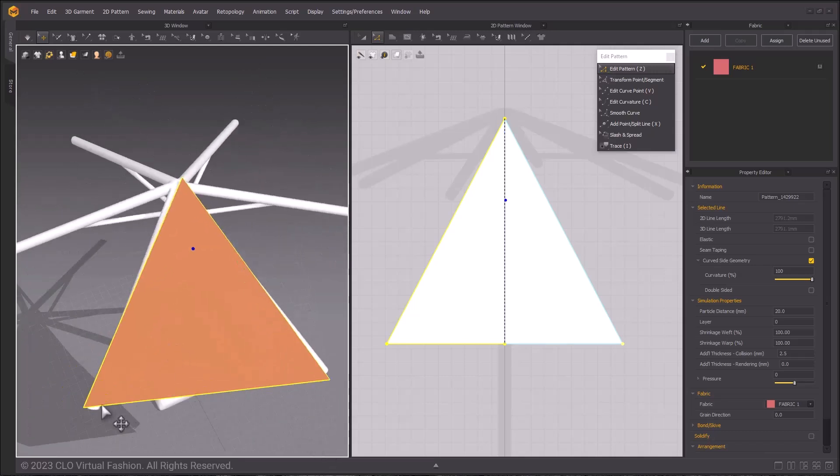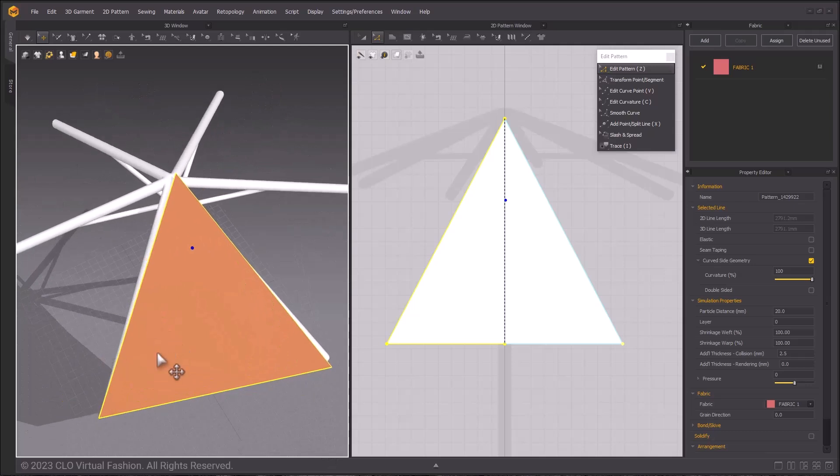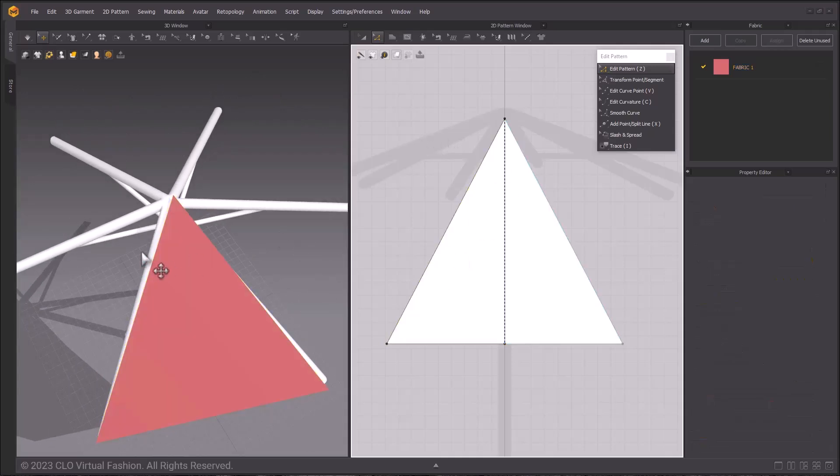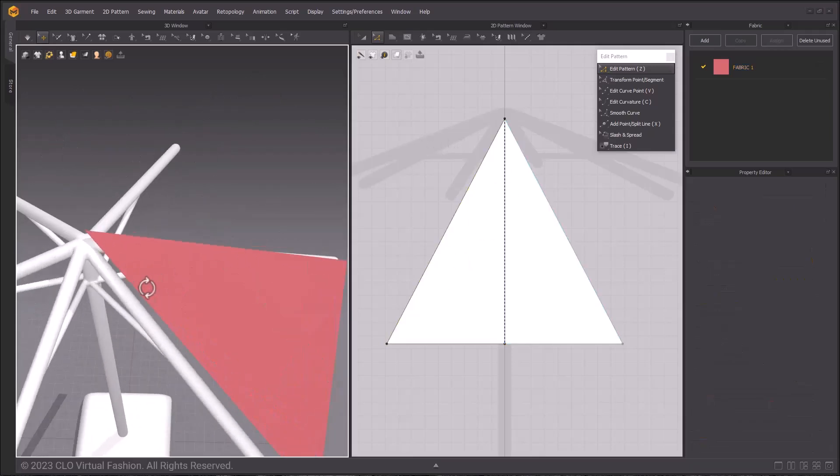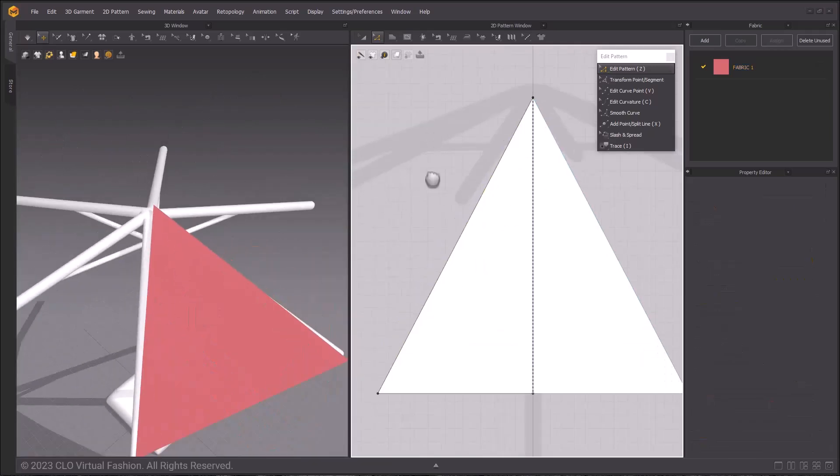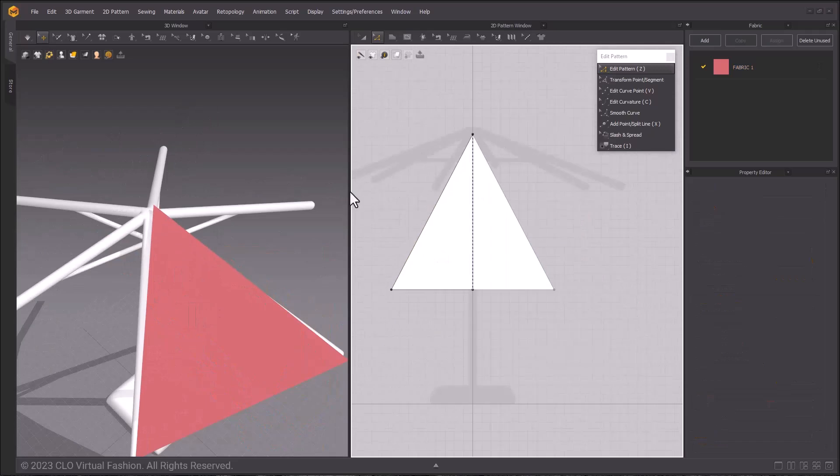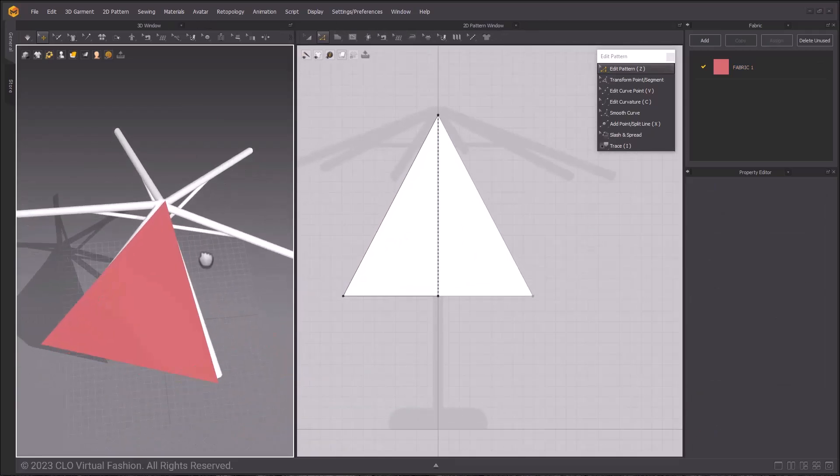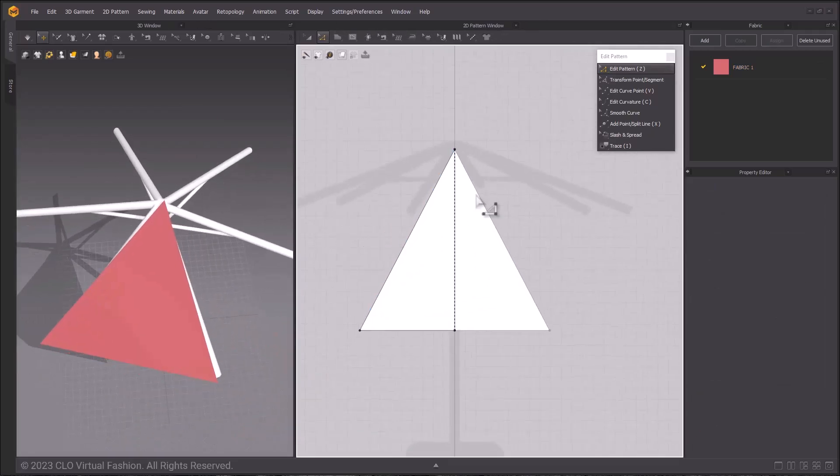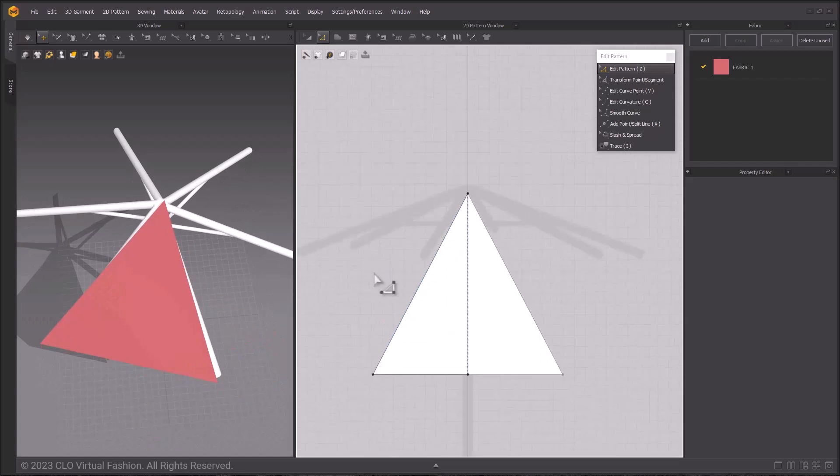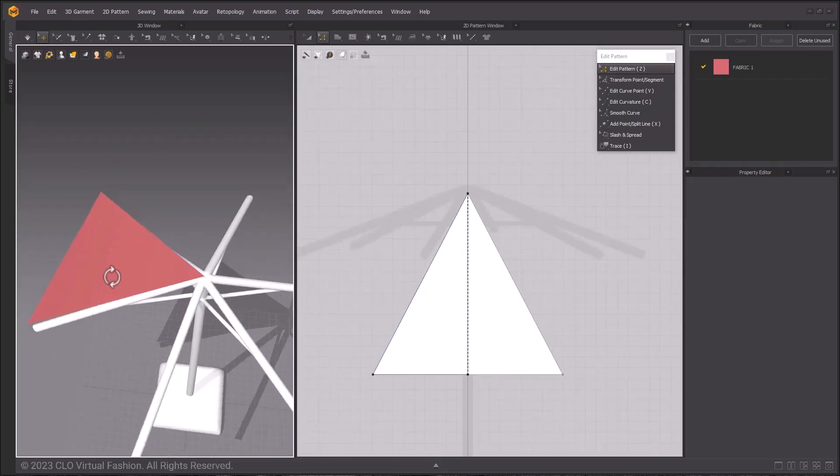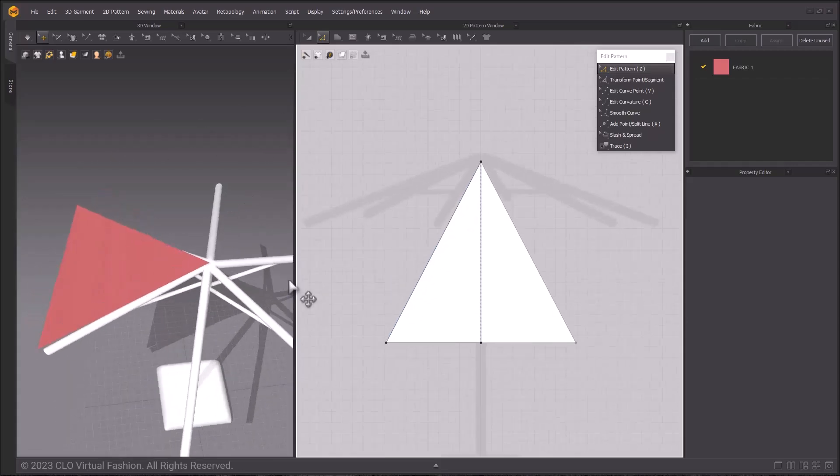I'm going to adjust this so it's a bit easier to see because we are going to be doing more in the 2D window. I've got one pattern piece done, and I know I need to make pockets that will go across two pattern pieces.